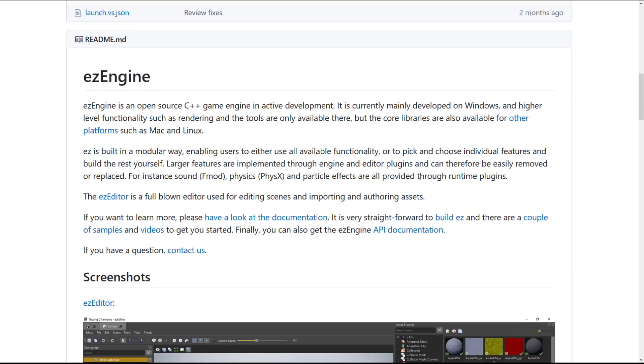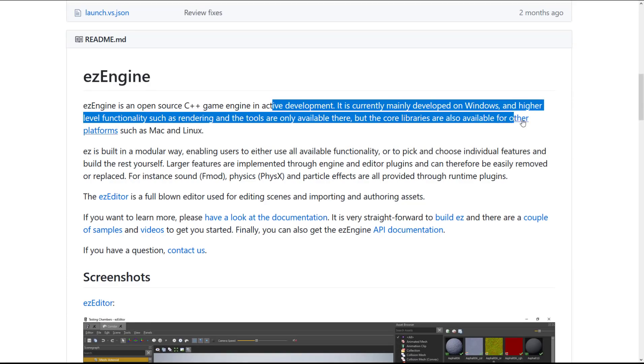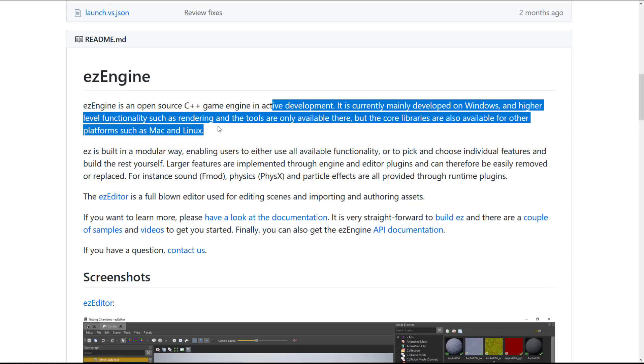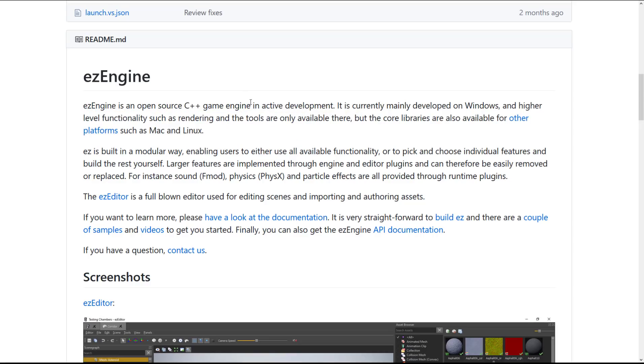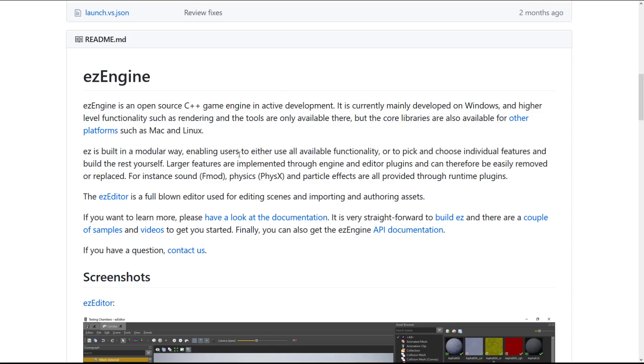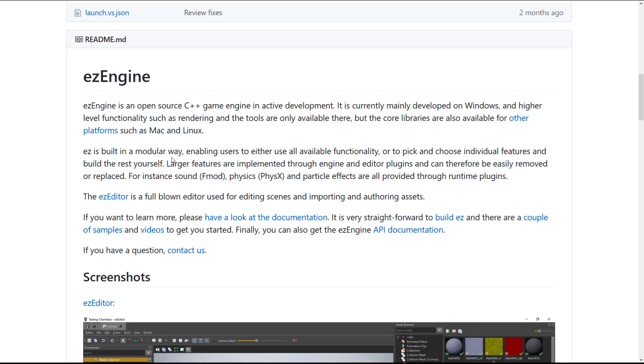The entire idea again, behind this is the modularity. So the core libraries, as I mentioned earlier on can run on other platforms such as Mac and Linux, but is mainly currently developed on Windows. Higher level functionality, such as rendering and the tools are only available there. But again, it's all QT based application. So if you're interested in porting this to another platform, it should be doable. Again, the big part of this is the plugin based modularity. So if you want to replace it, you can.